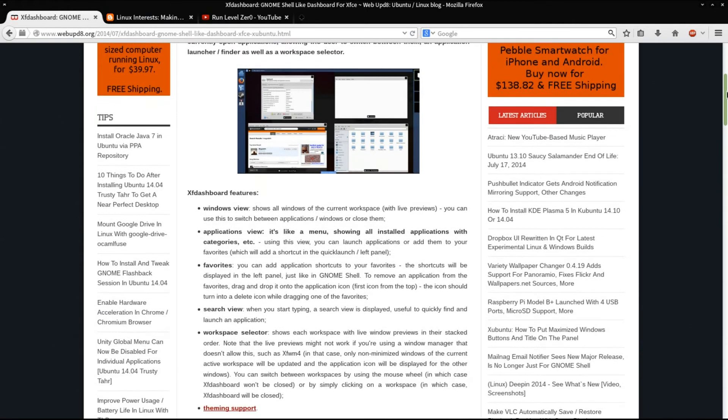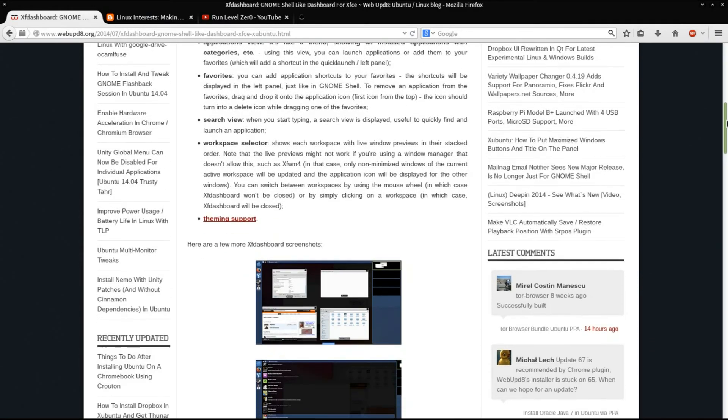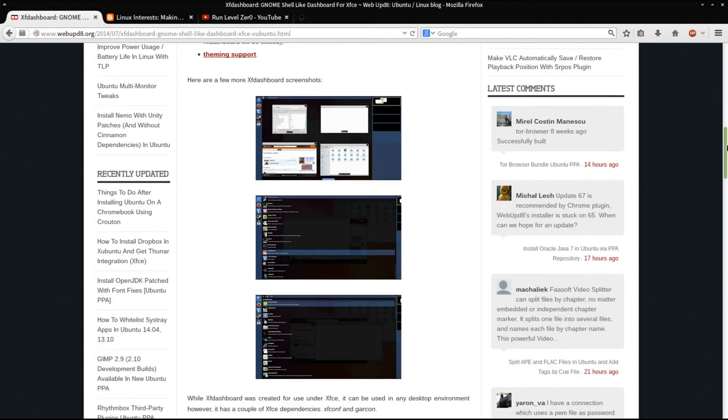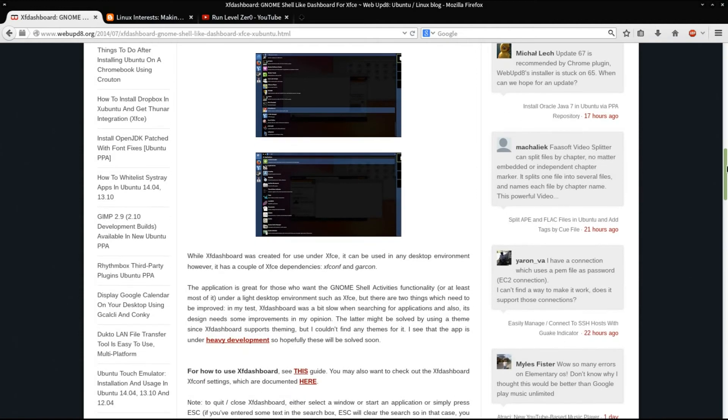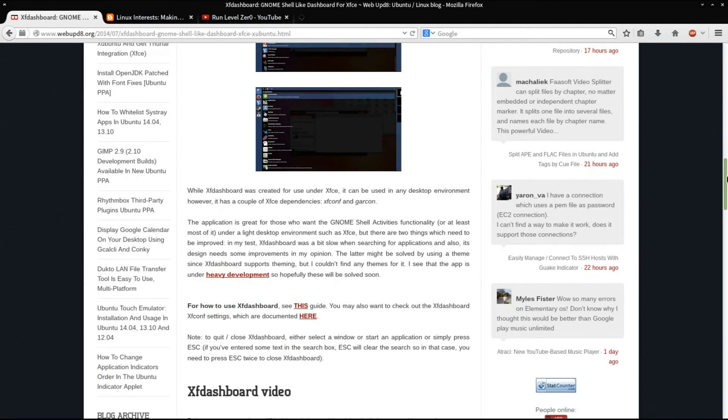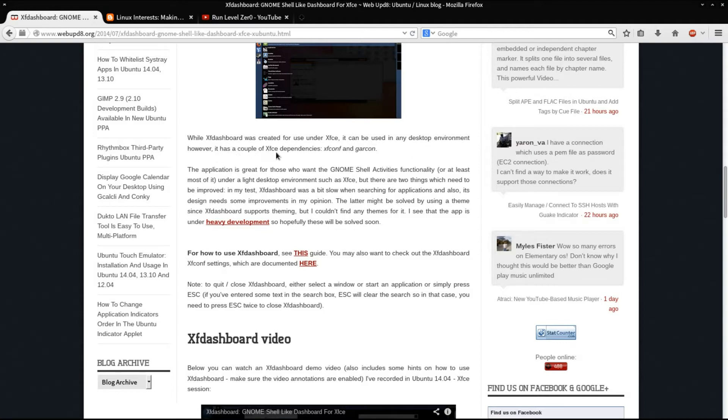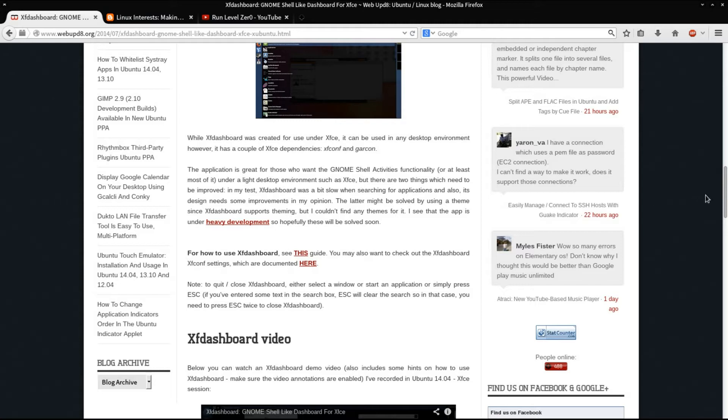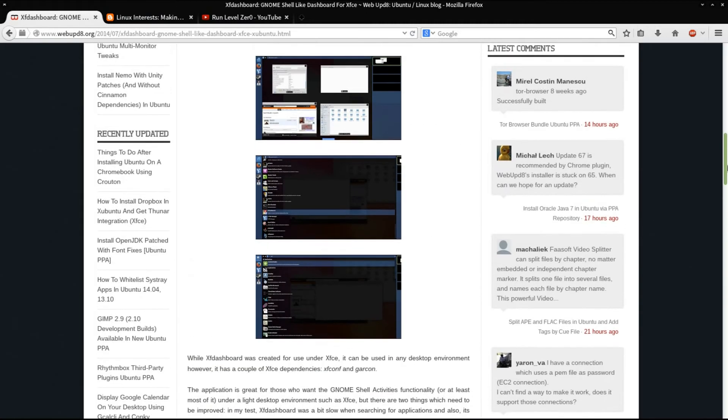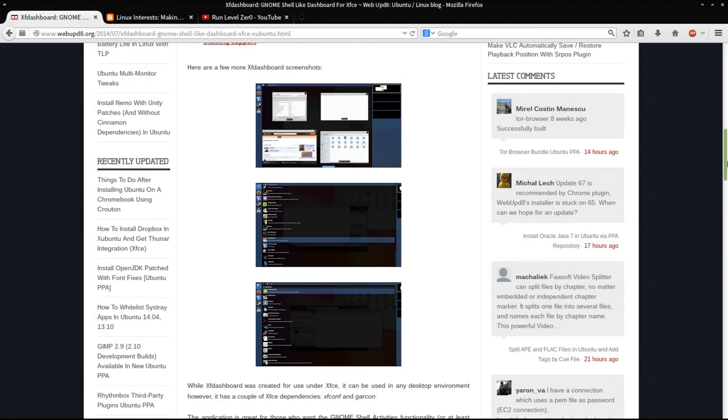This is developed for XFCE, but there was a note that says while XF Dashboard was created for use under XFCE, it can be used in any desktop environment. However, it has a couple of XFCE dependencies. When I saw that, I got real excited because I wanted to try it for OpenBox. I thought it would be pretty cool to have something like a GNOME shell menu dashboard running under OpenBox.